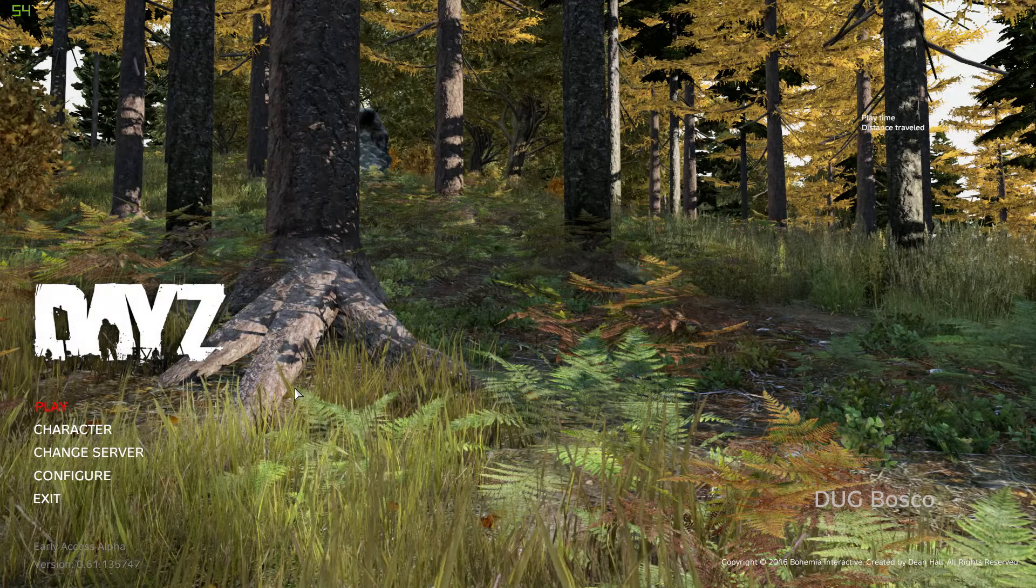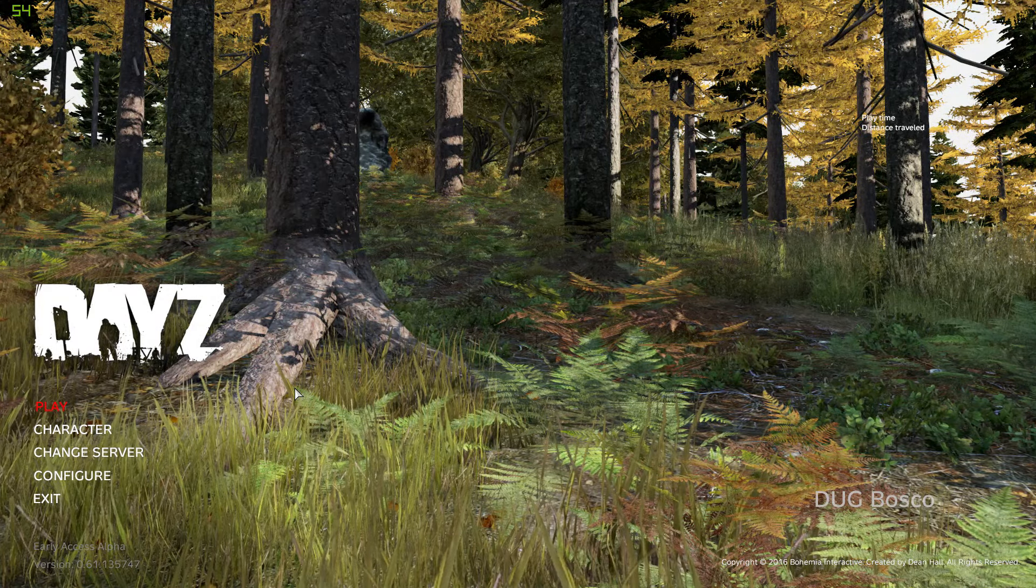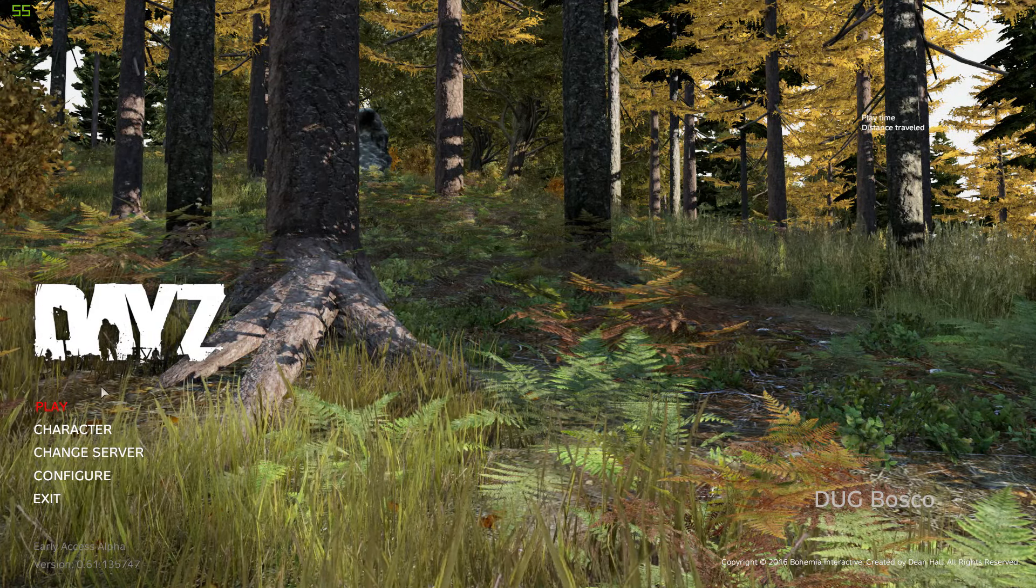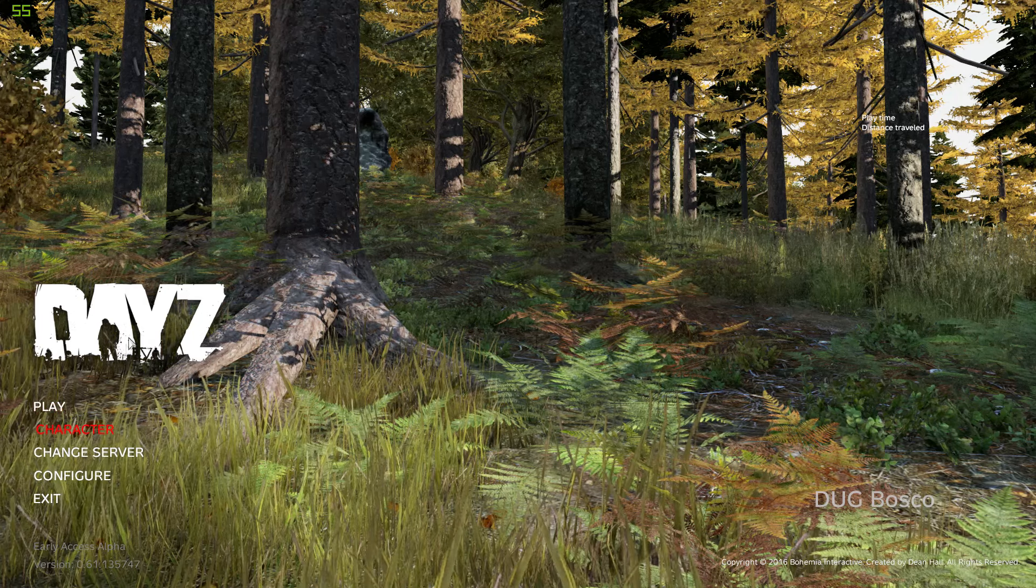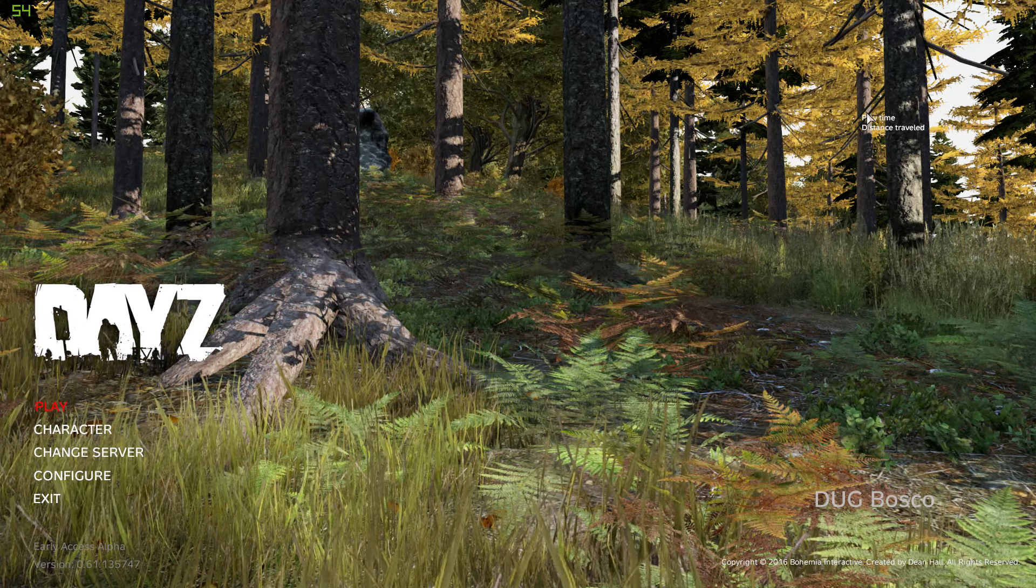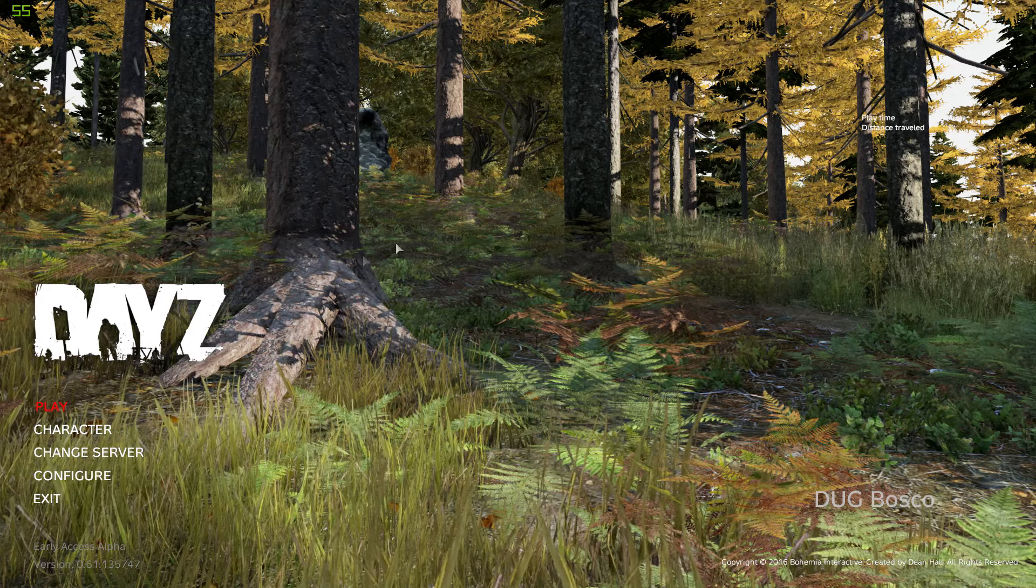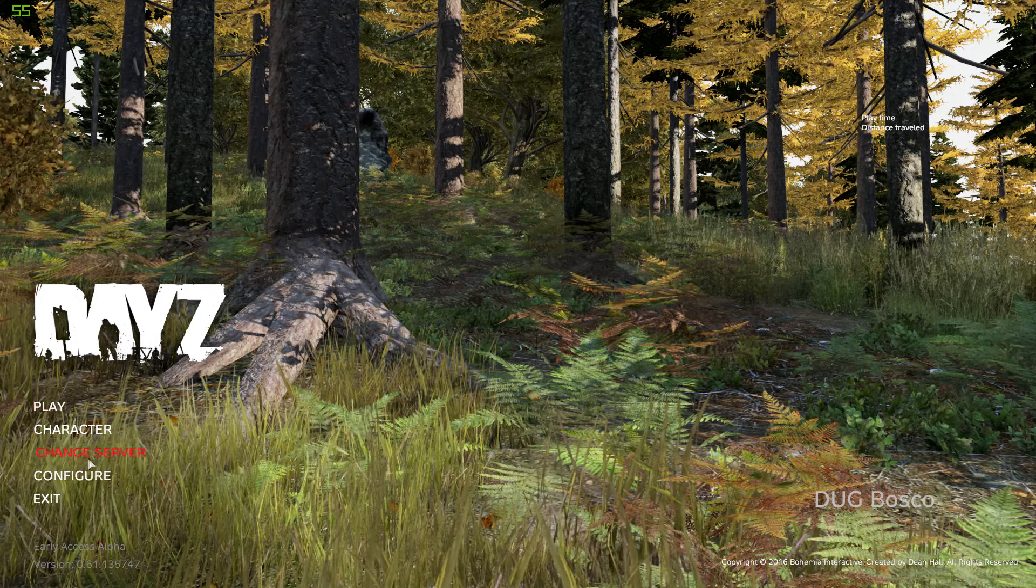Okay here we are with the .61 update on experimental. Only changes so far I can see - up the top right here we have Playtime and Distance Travelled.